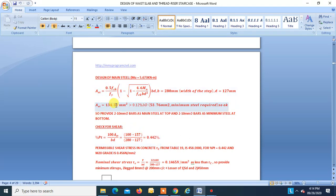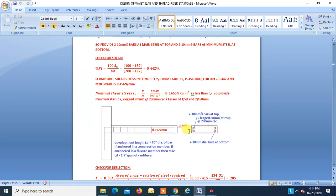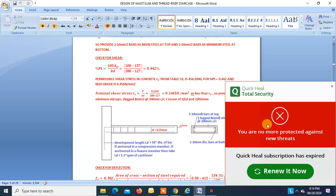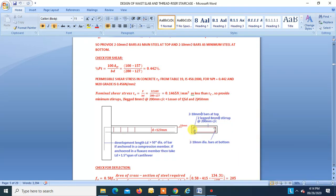Provide minimum steel at the bottom also — two 10 mm dia bars. We could provide two 8 mm bars as minimum, but minimum steel required is 53 mm² and two 8 mm bars give 100 mm², which is adequate. However, we are providing 10 mm dia bars because we have to pass the check for deflection.